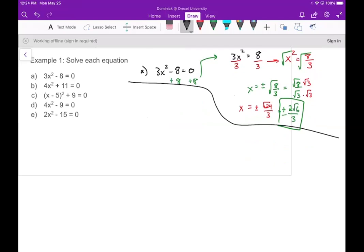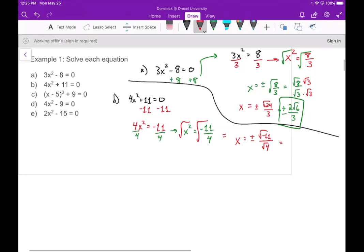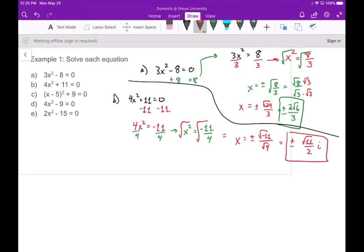For part b we have 4x squared plus 11 equals zero. Subtracting 11 gives 4x squared equals negative 11, and dividing by 4 gives x squared equals negative 11 over 4. In the past this would have been a problem, but now that we know about imaginary numbers we can handle it. Taking the square root gives x equals plus or minus square root of negative 11 over square root of 4, and pulling out i gives plus or minus root 11 over 2 times i.